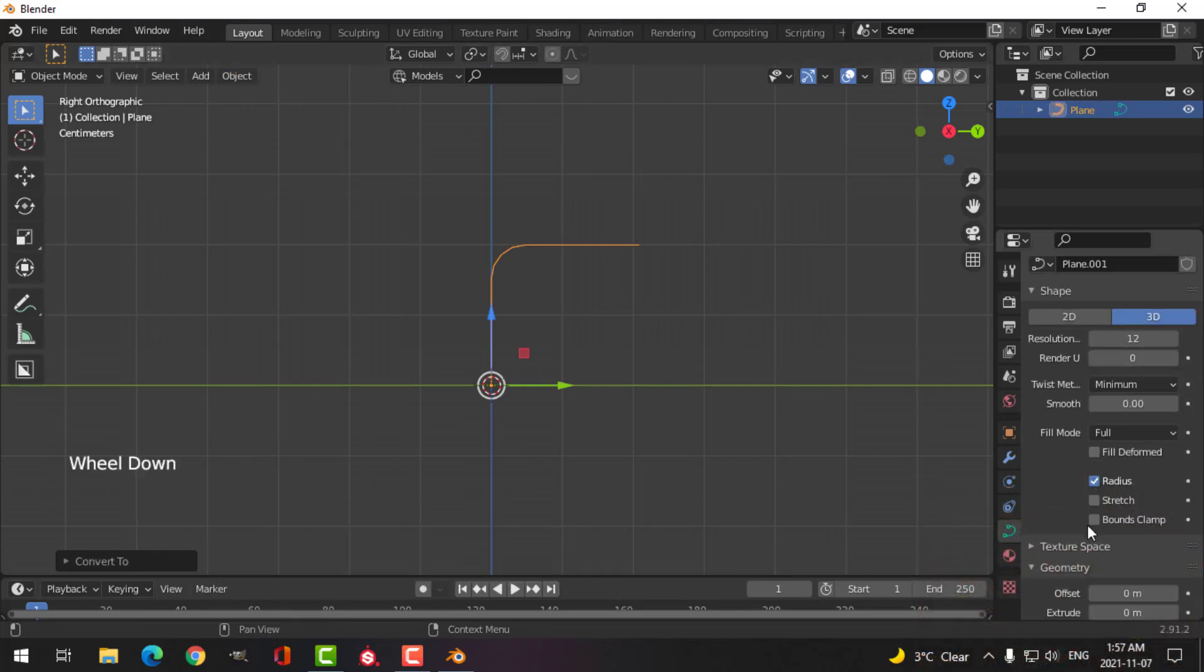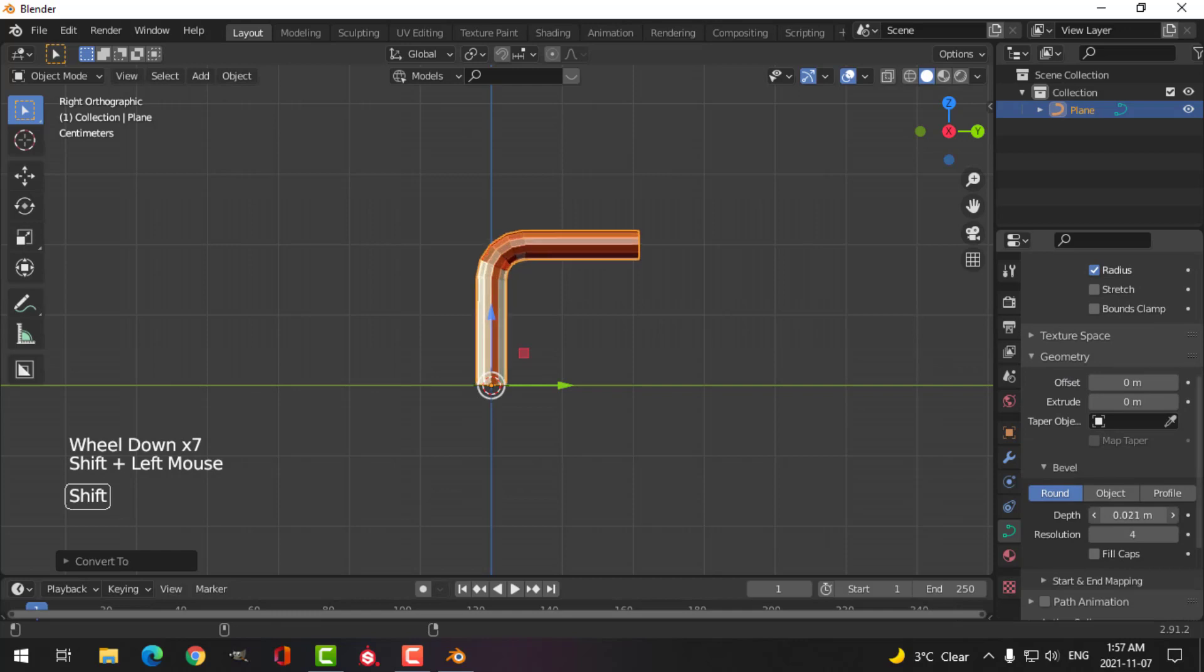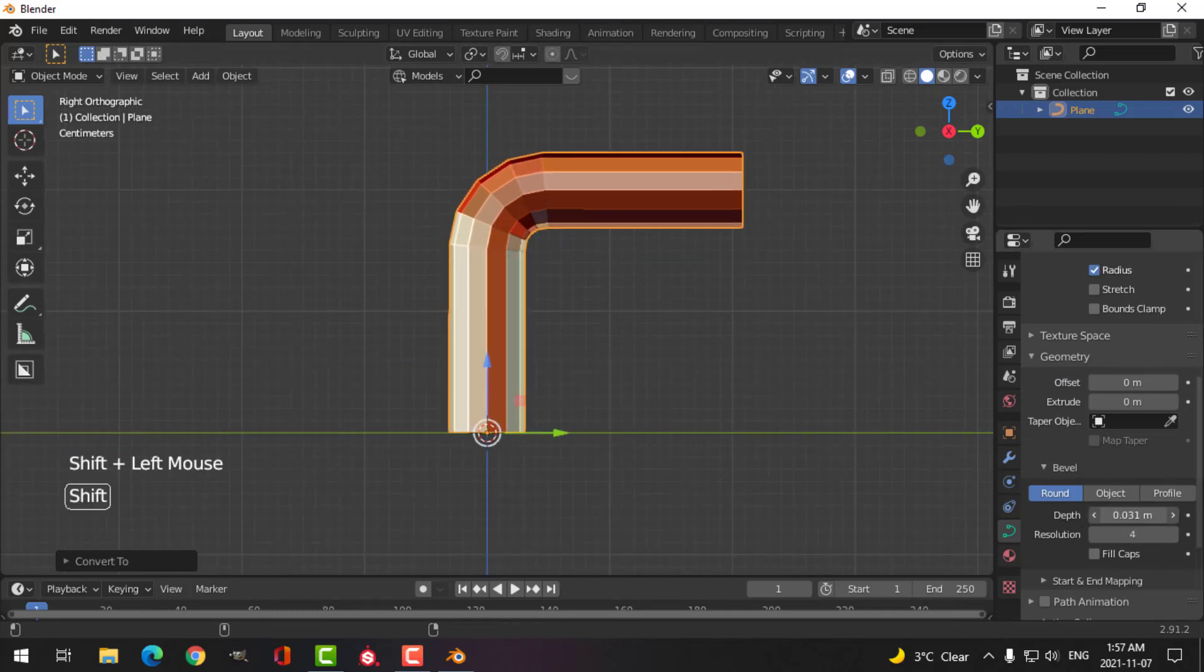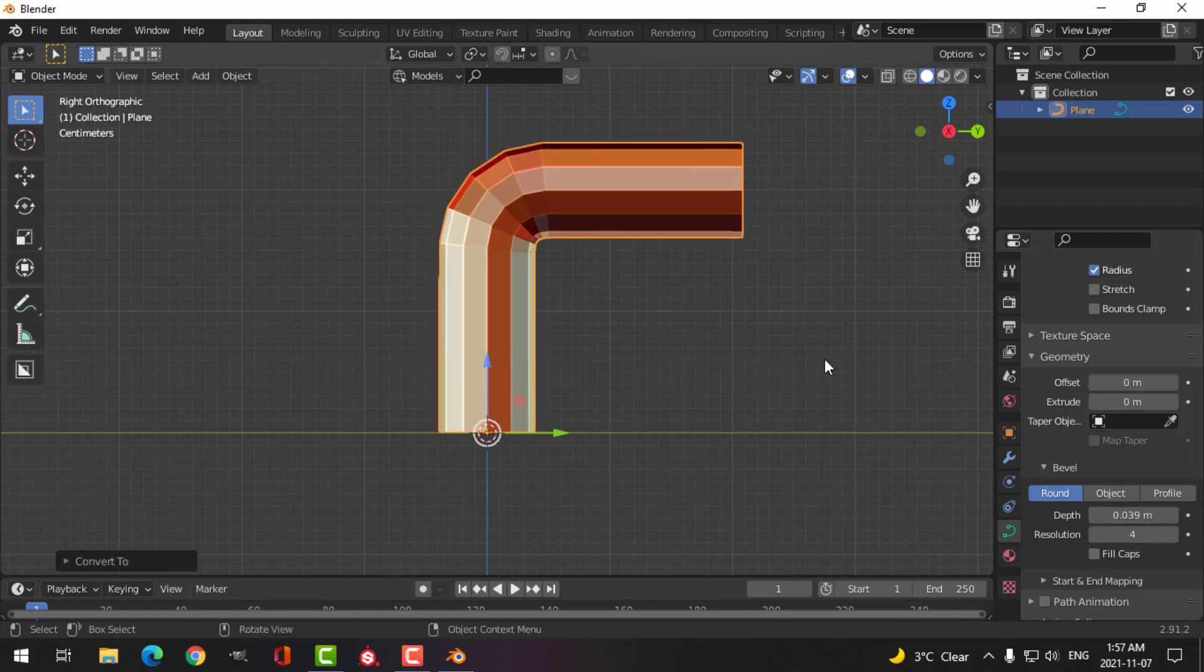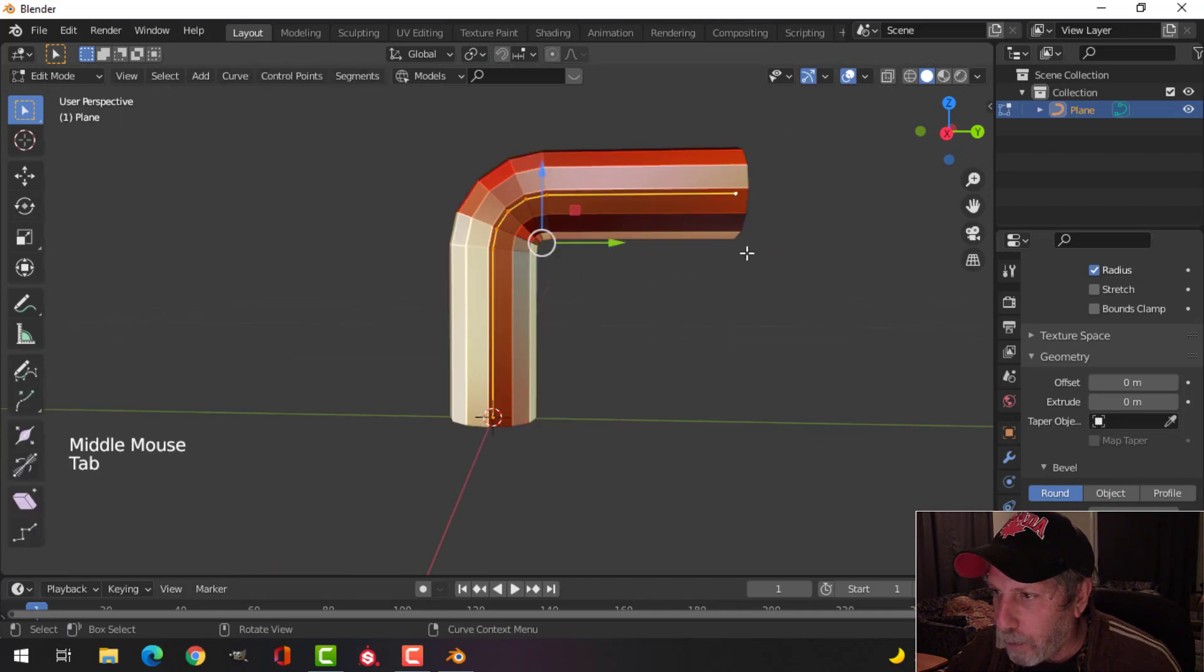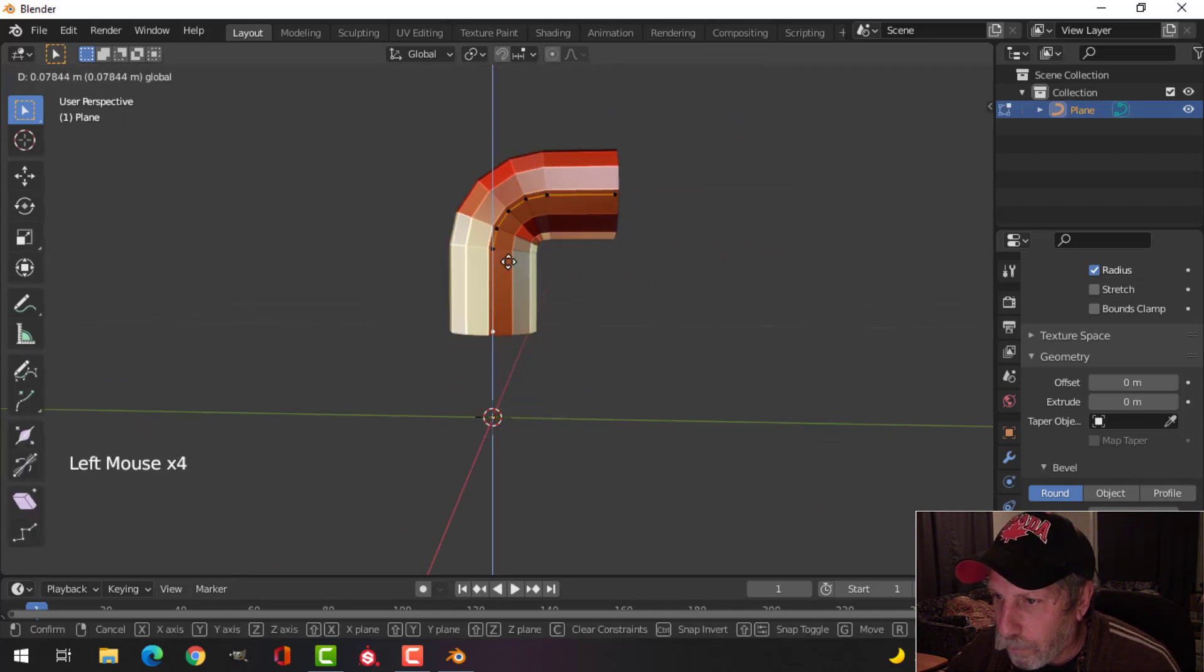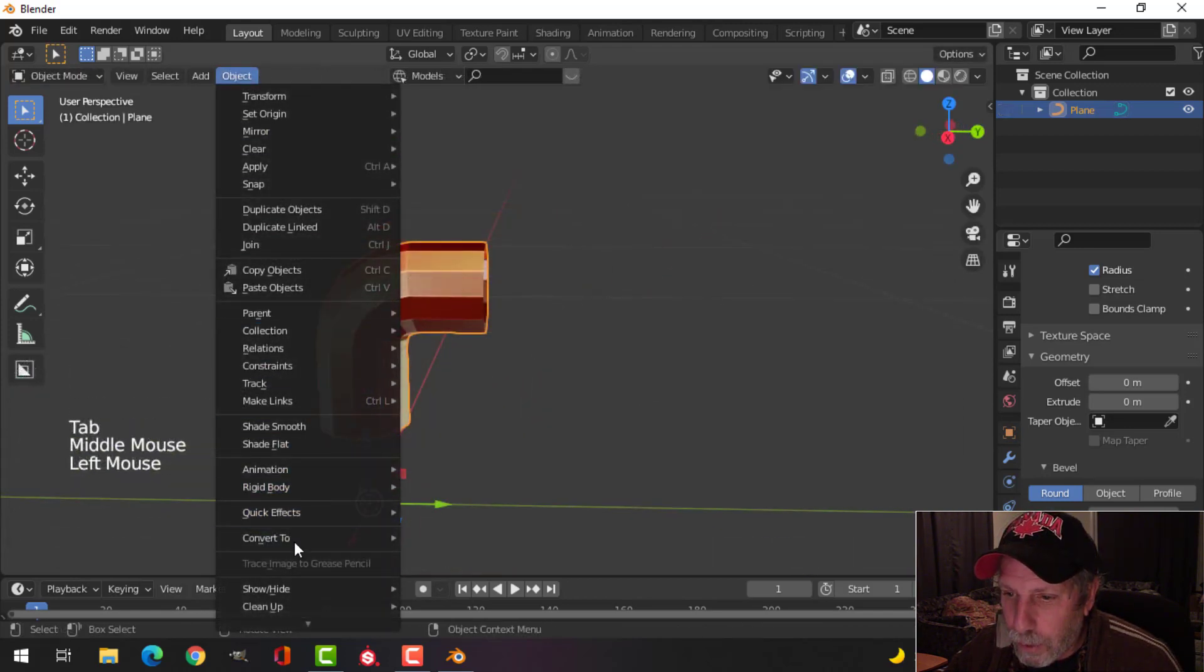Down here under geometry and bevel, I'm going to hold Shift and pull, just being careful that it doesn't overlap like that. Something like this is going to be fine. Take this point, pull it back, and this one do something like that. Let's convert this to a mesh.